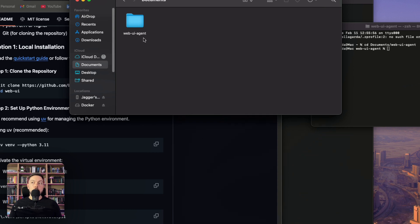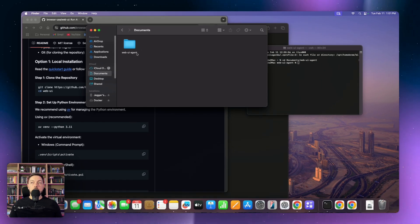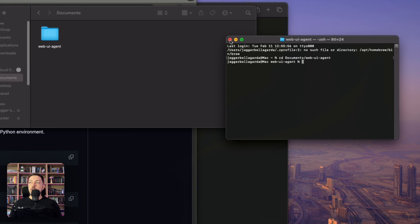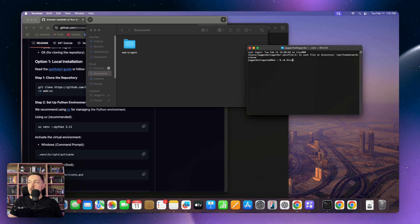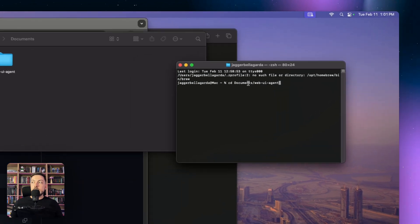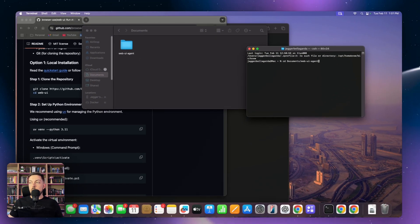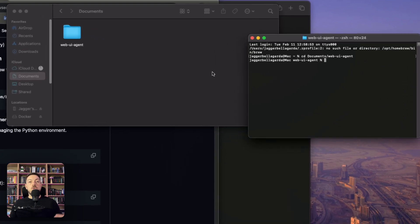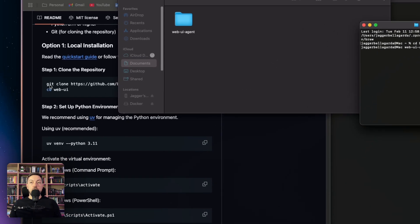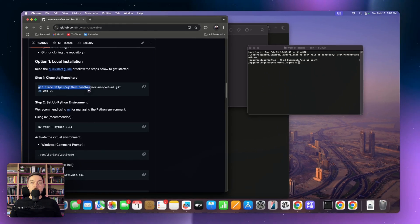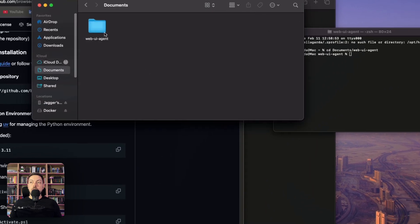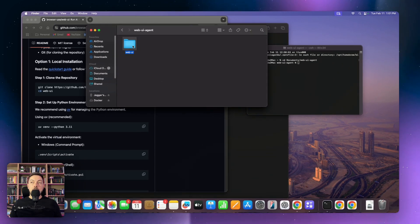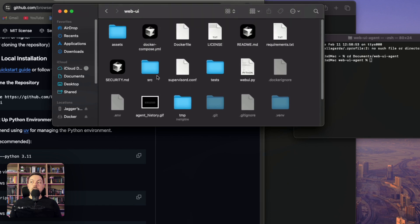Step one is to clone your repo. You're not going to clone it just anywhere on your computer. If you're on Windows or Mac, it's the same thing — come to your documents folder and create a folder for web UI. I just called it web UI agent. Open up a new terminal, go to the documents directory and forward slash web UI agent, which matches that folder. This is where you'll install your GitHub repo — do the git clone, then open up that directory.